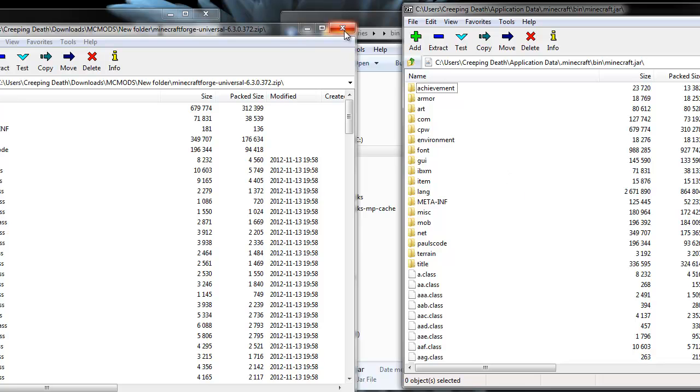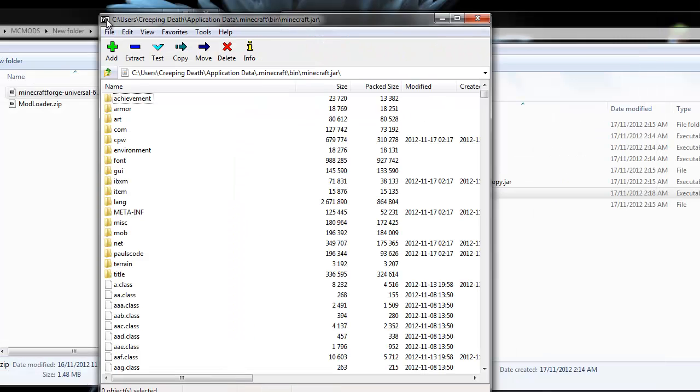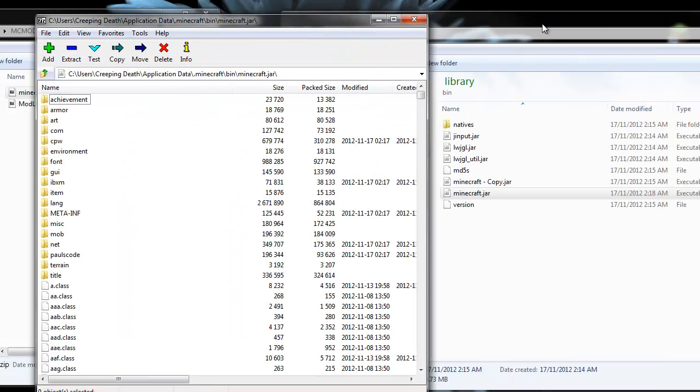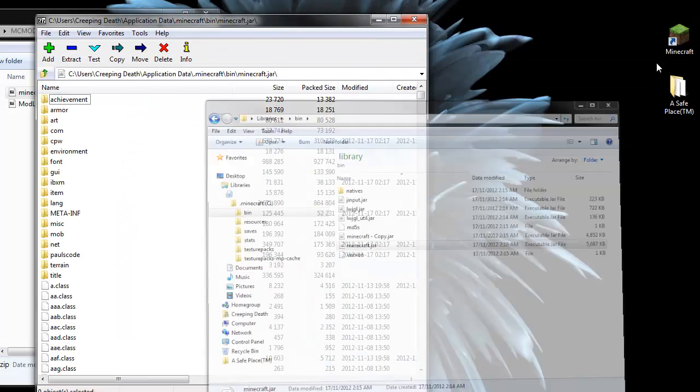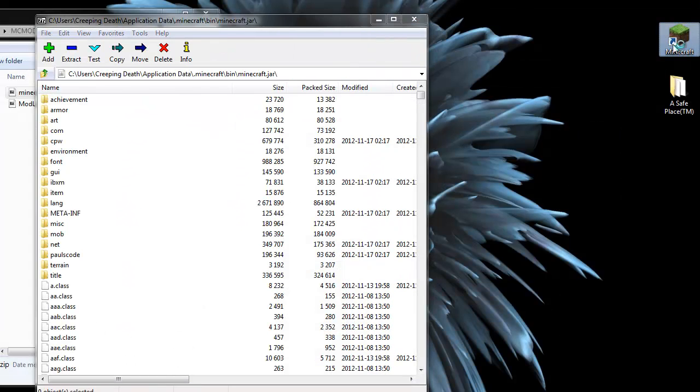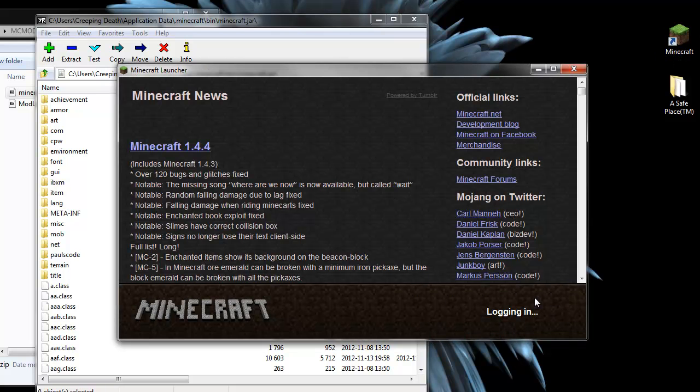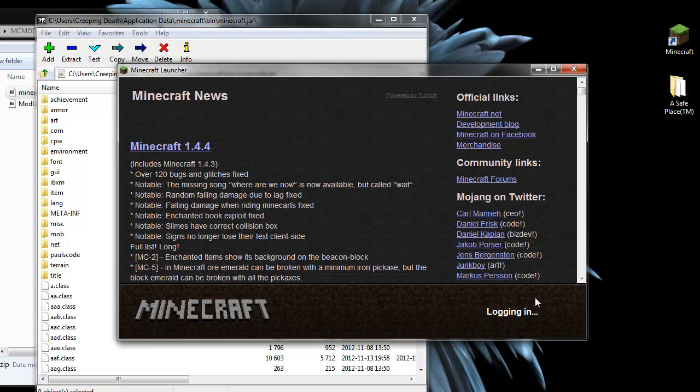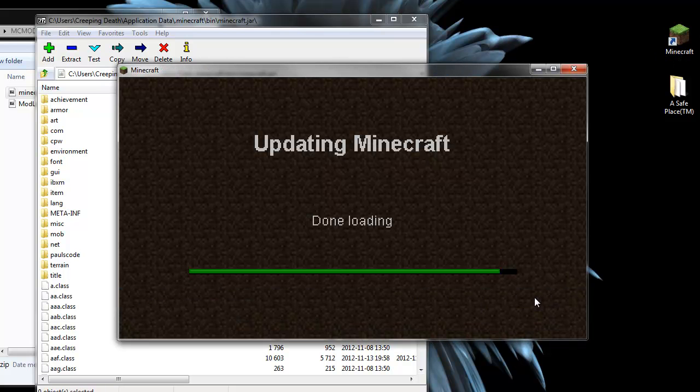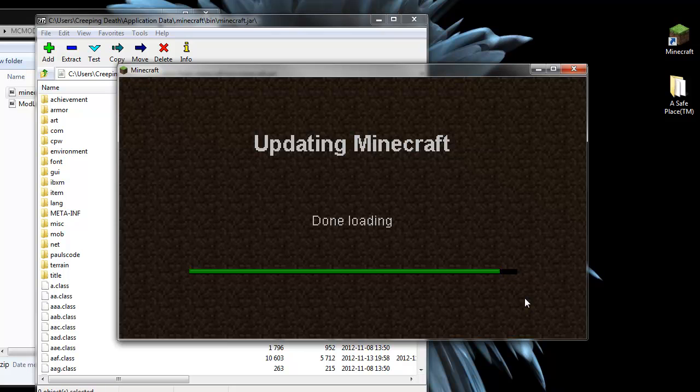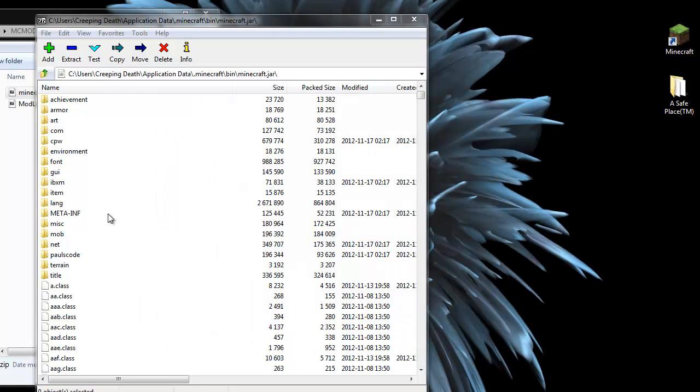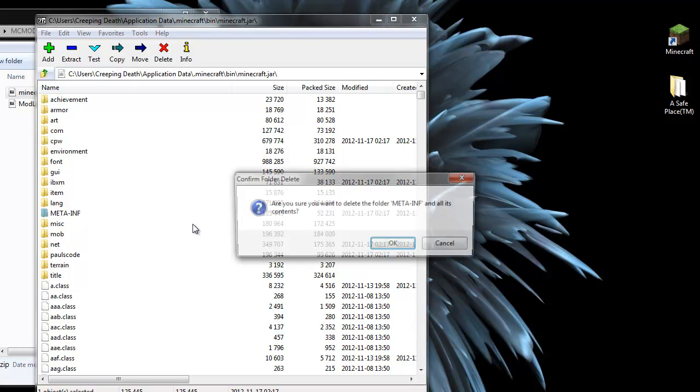Now if we run Minecraft now, chances are it will not work. As you can see, we're stuck here on this updating Minecraft screen. It's not going anywhere. And the reason for that is because we did not delete the META-INF directory. If we delete that one, run Minecraft again.